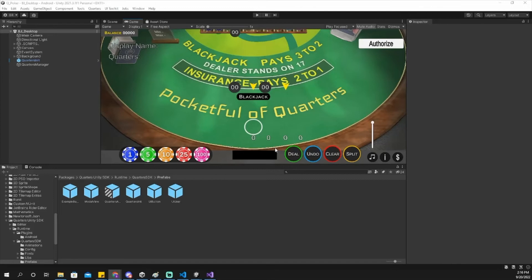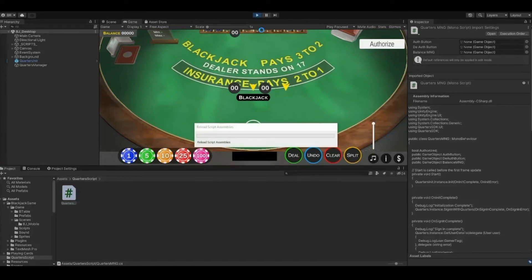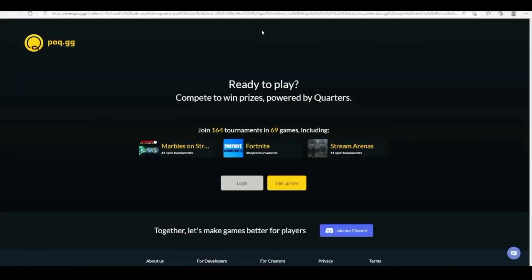While your game is running in the Unity editor, you will need to add these additional steps to verify your player's POQ account. When running the sign-in function, the game will load the player's default browser, prompting them to log in if they have not already.